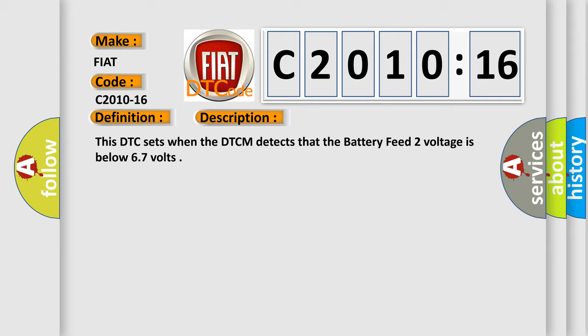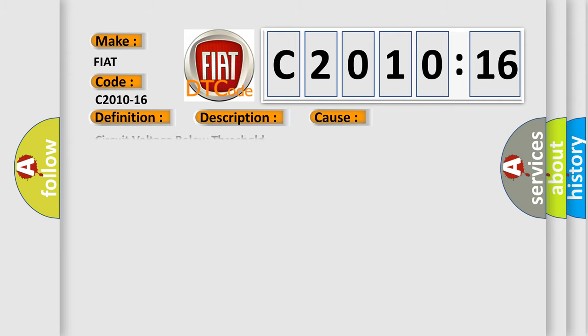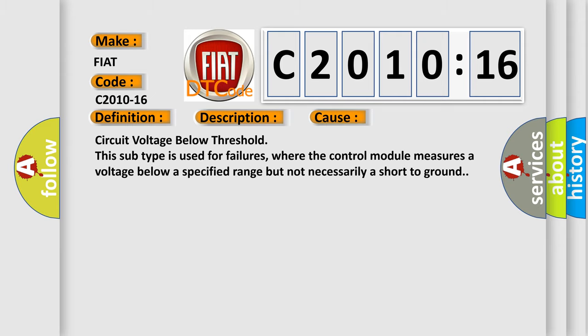This diagnostic error occurs most often in these cases: circuit voltage below threshold. This subtype is used for failures where the control module measures a voltage below a specified range but not necessarily a short to ground.